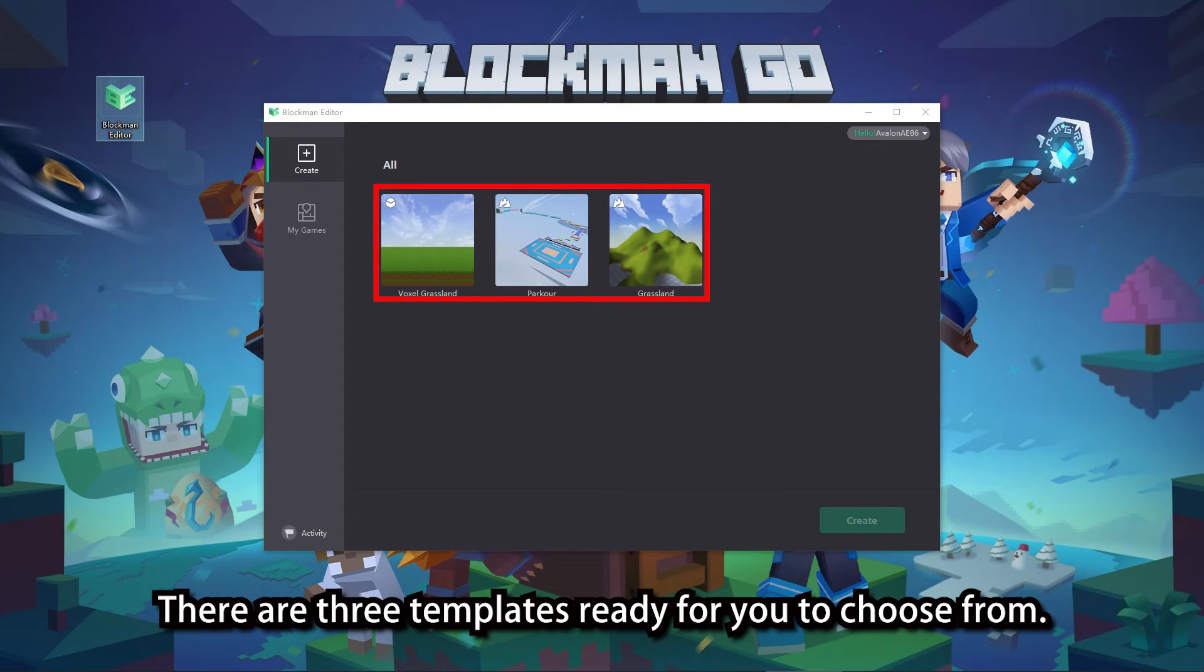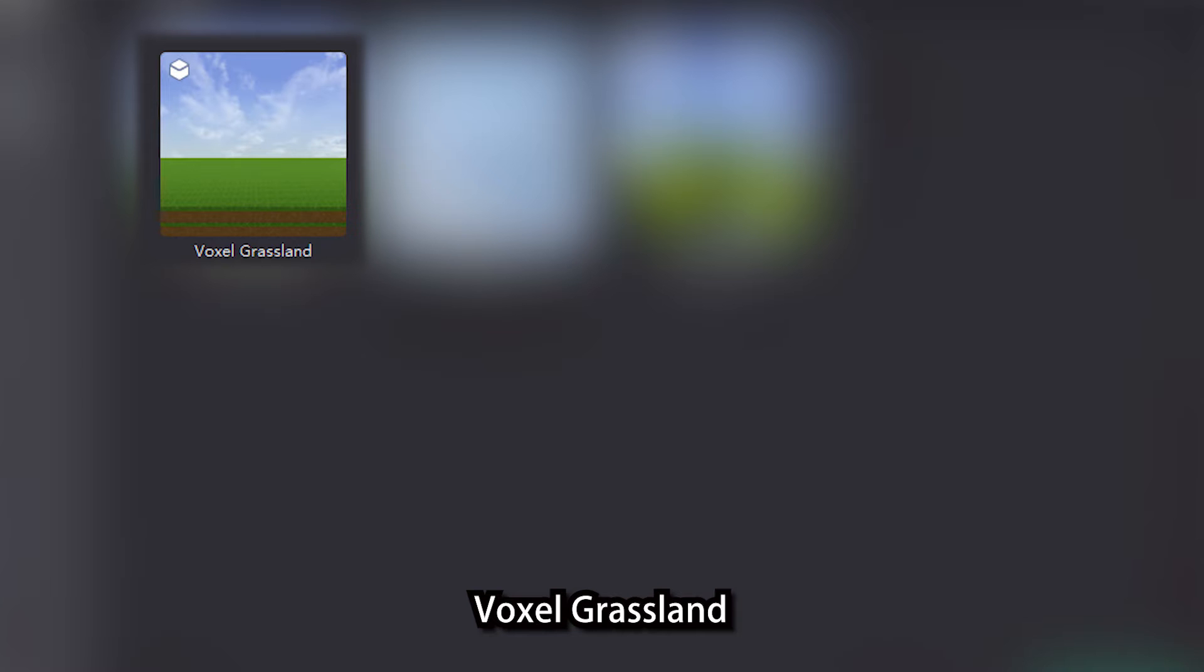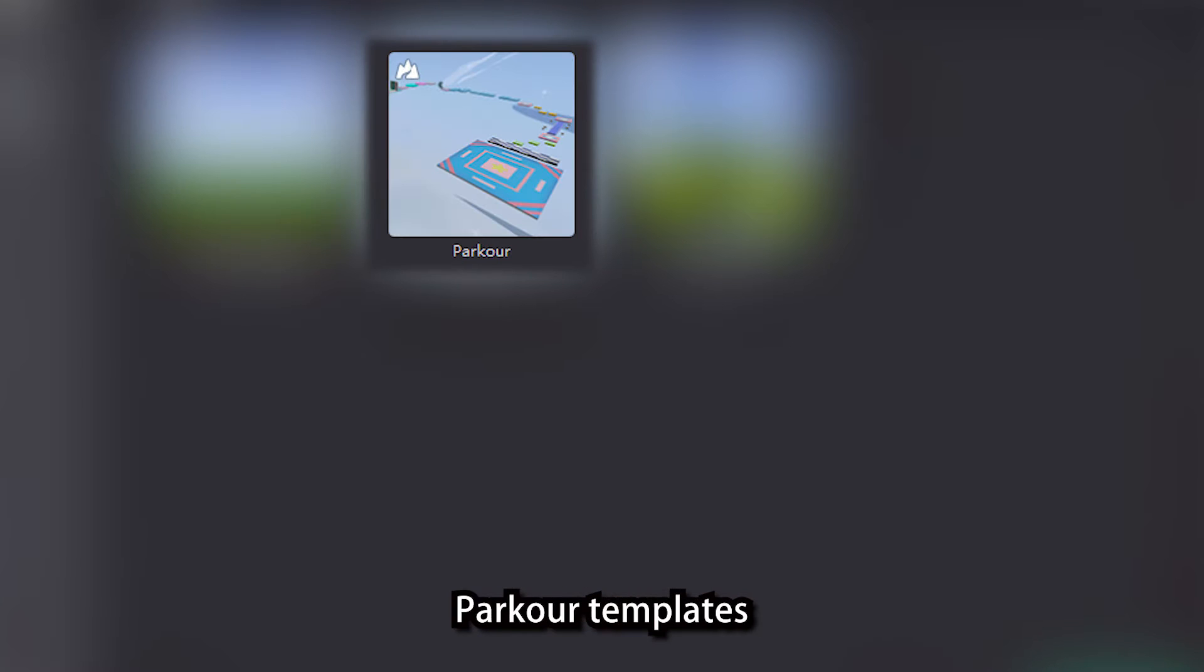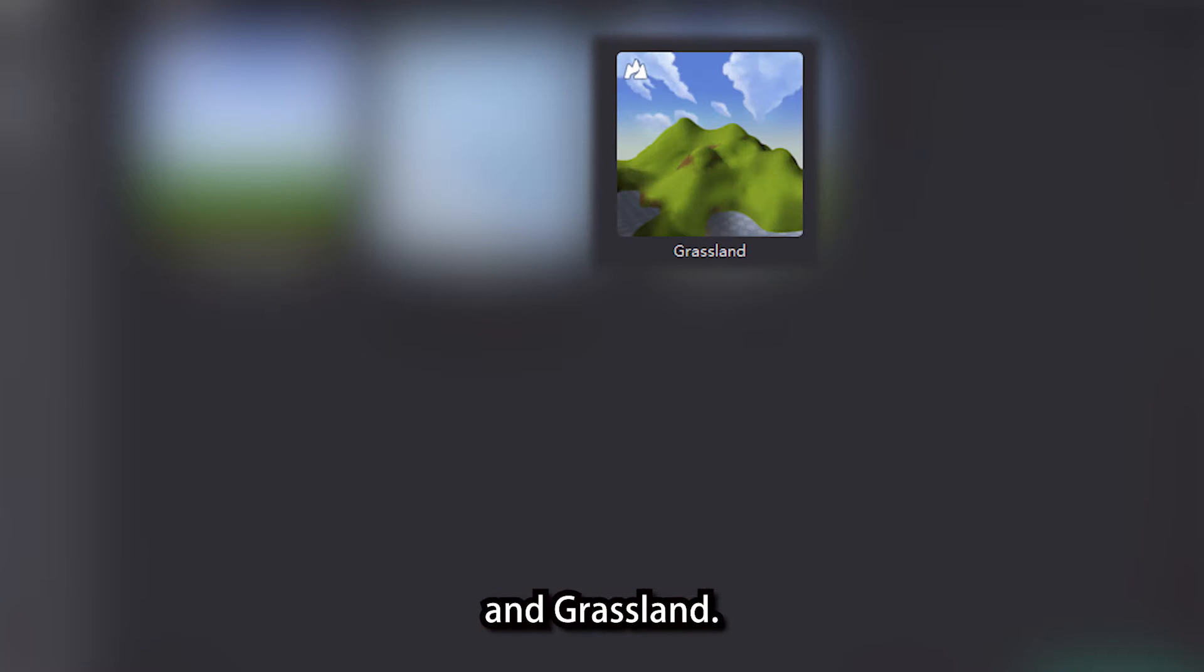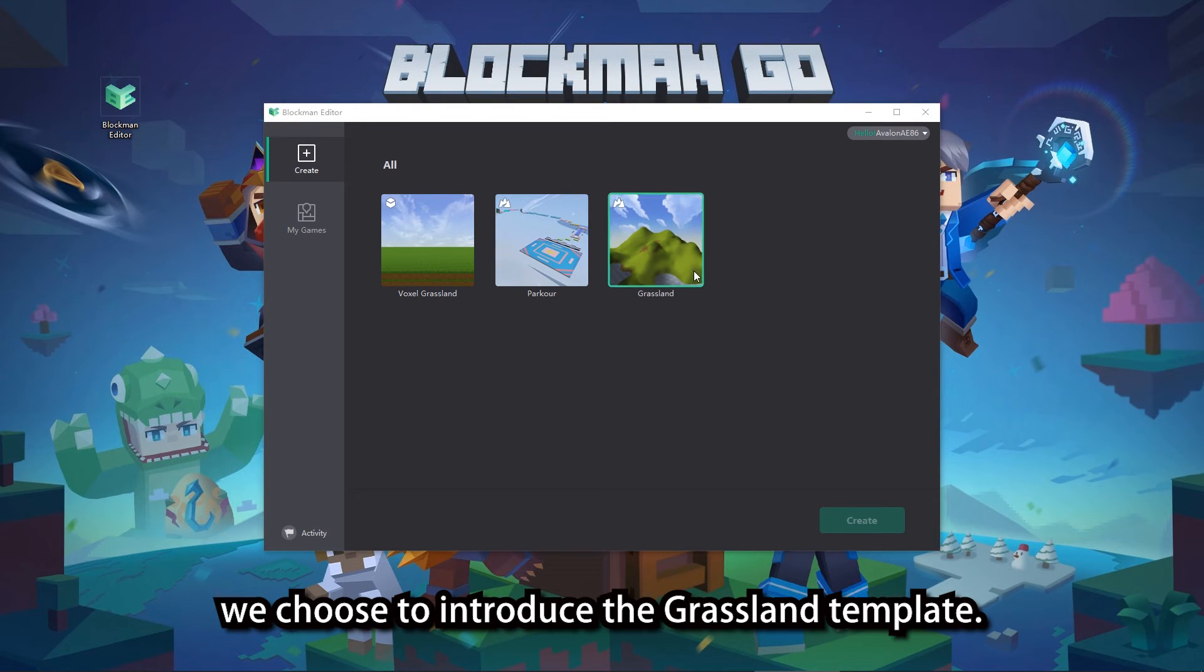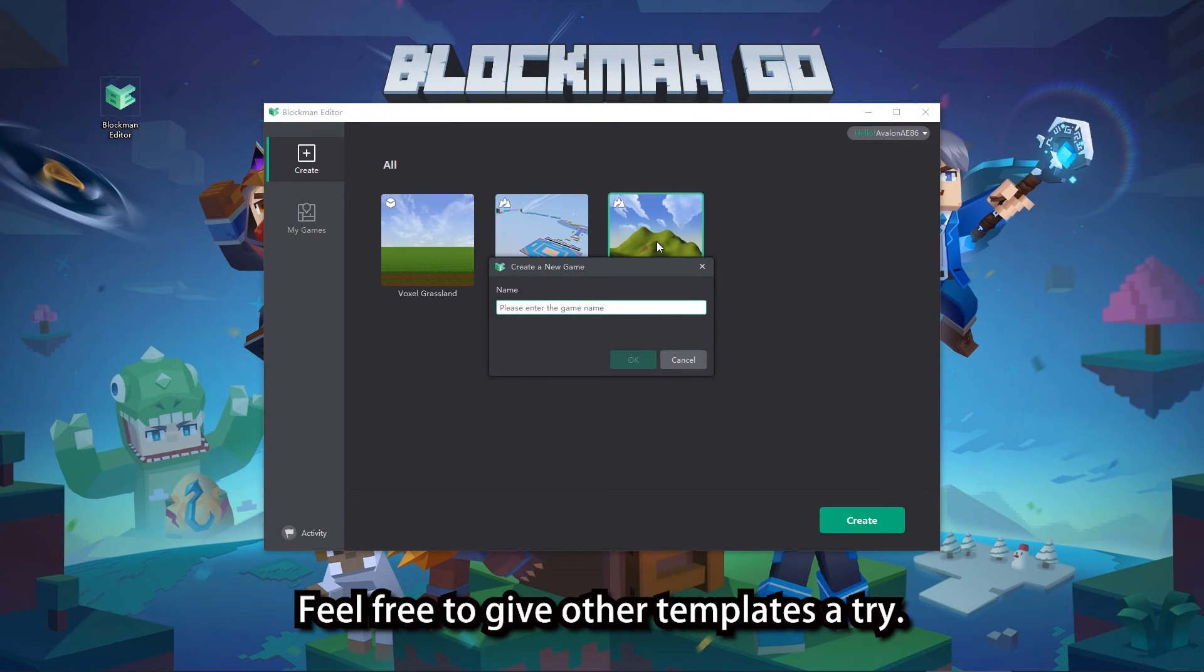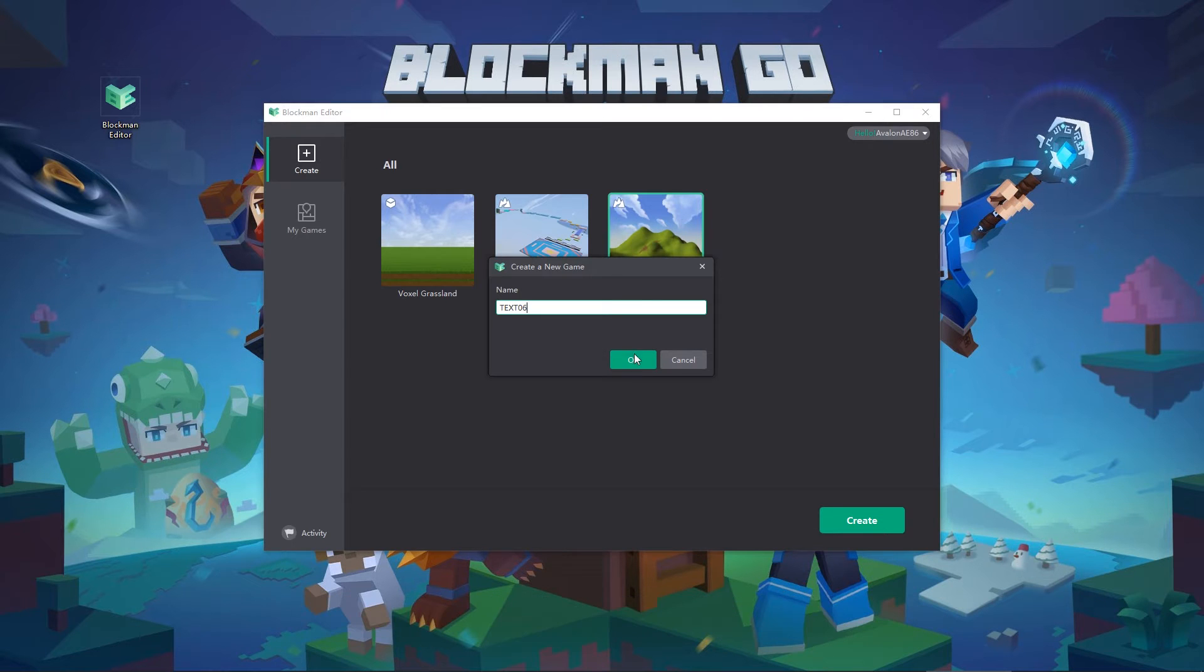There are three templates ready for you to choose from, including Voxel Grassland, Parker Templates, and Grassland. In this tutorial, we choose to introduce the Grassland template. Feel free to give other templates a try.